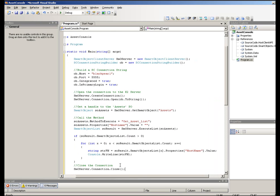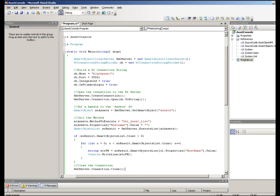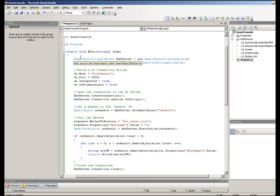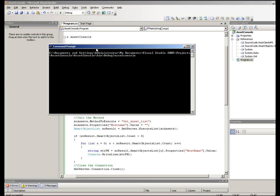Next, let's just build this and show you how it works through our console window. Let's click build — it is building and it's done. So let's flip over to our console window and see what this is actually going to look like in action. We're going to run the assets console and it's going to go out to the Smart Object and return these values and write them to this window.